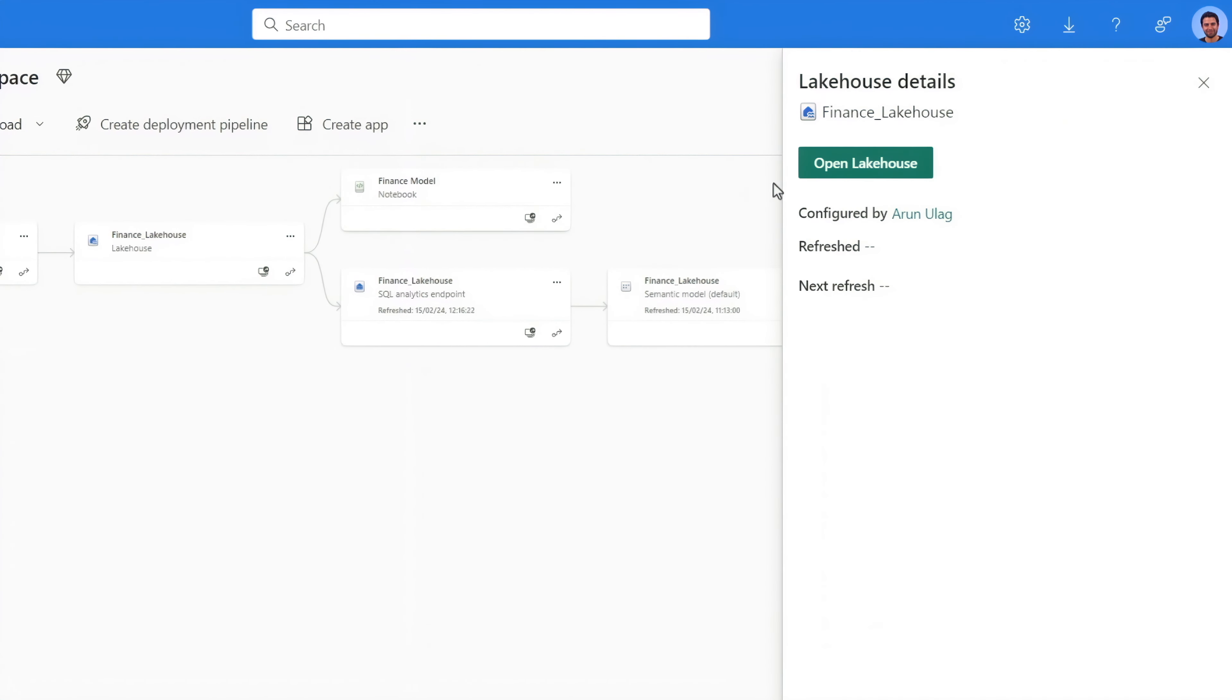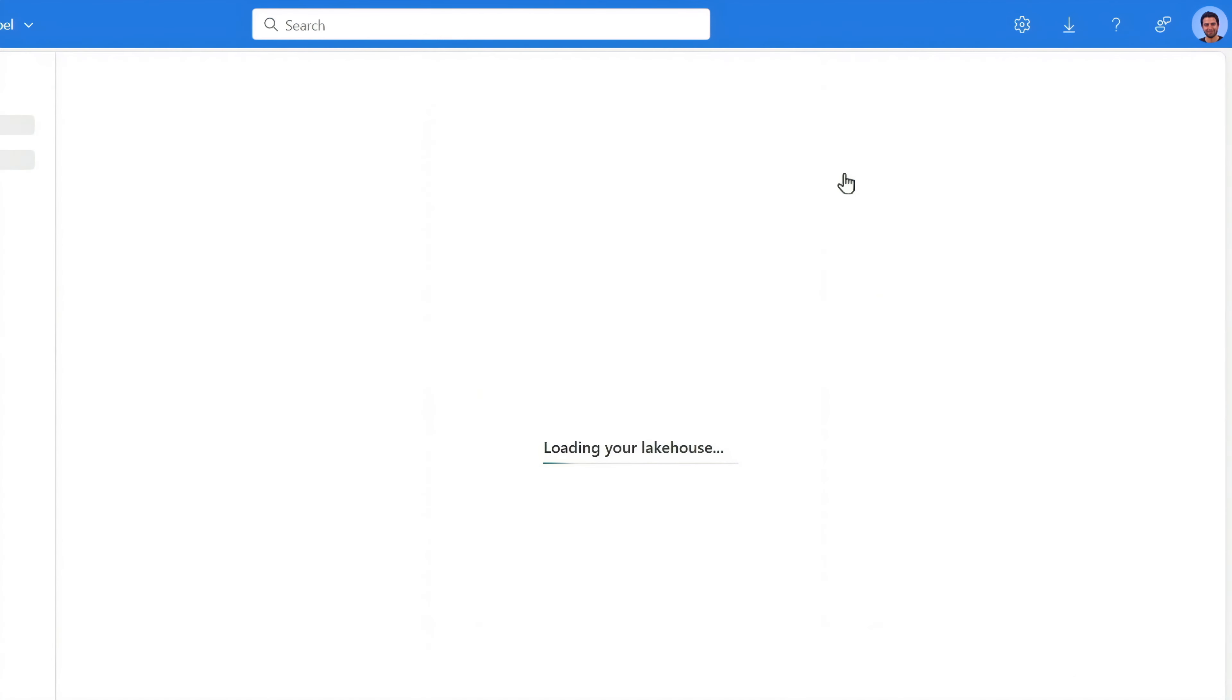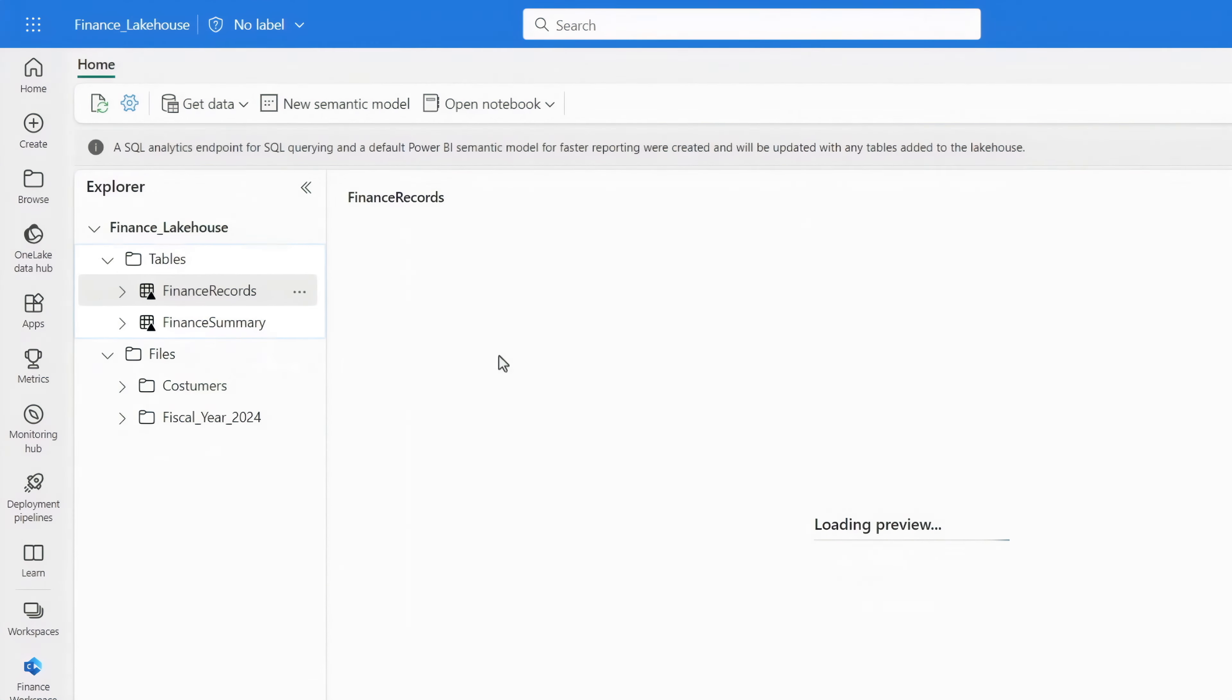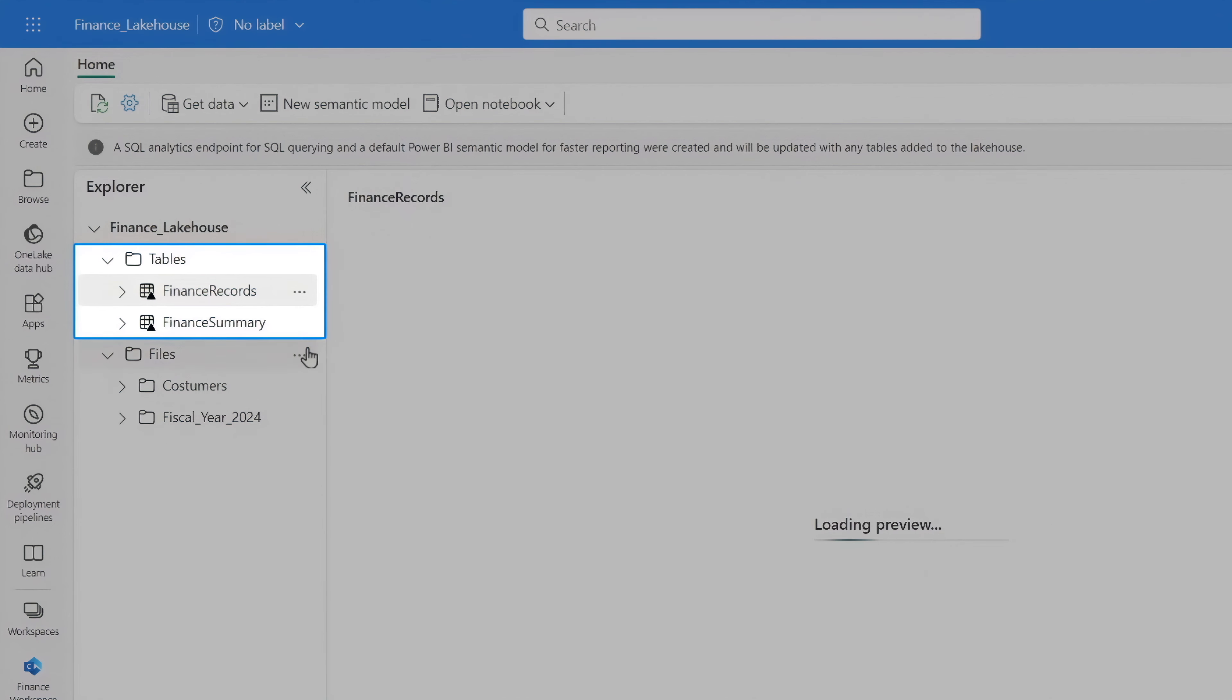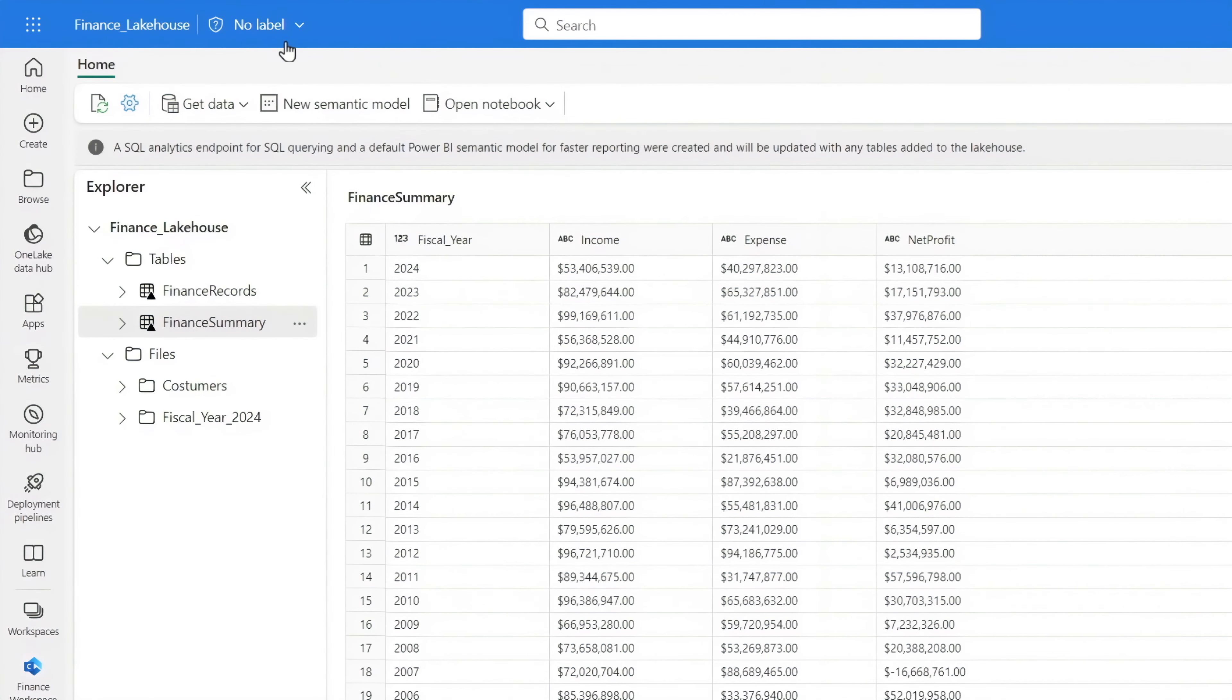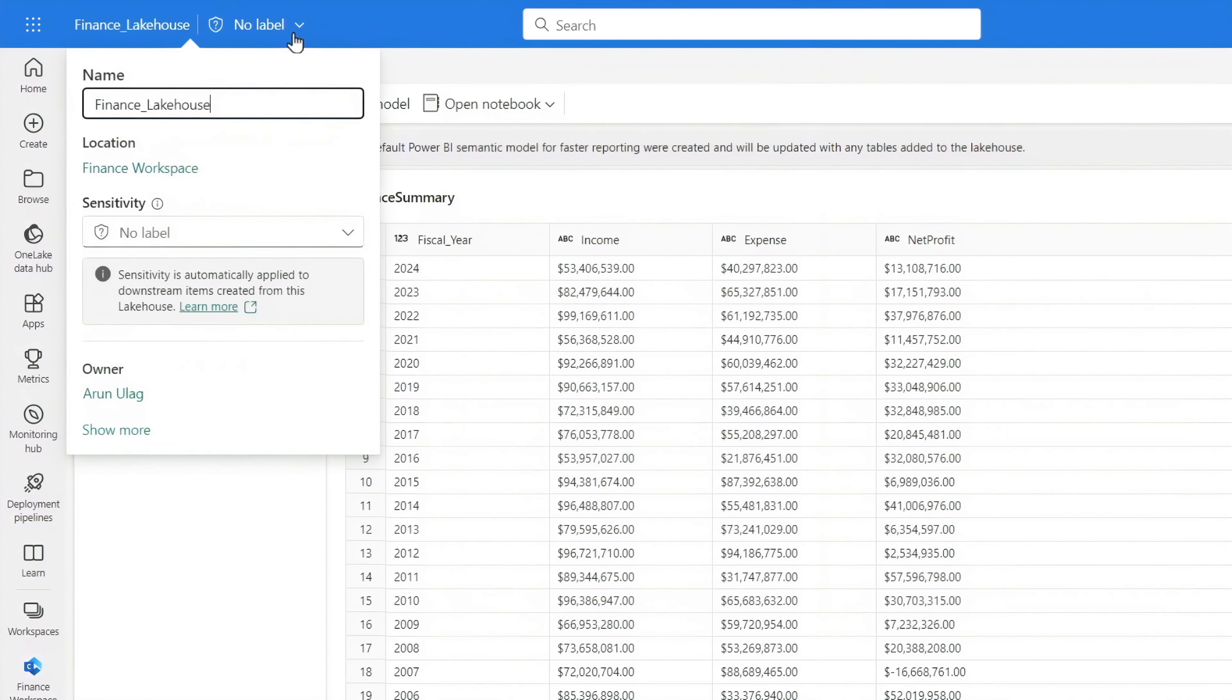I'm going to open the central lake house feeding everything else. Here you'll see a list of all my tabular data. On top, I'm notified that there is no label and the data isn't classified. And I can directly classify my lake house from here.